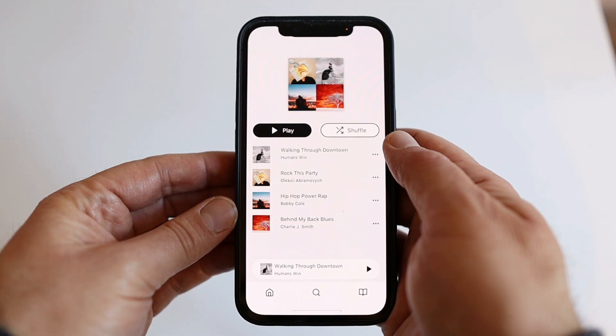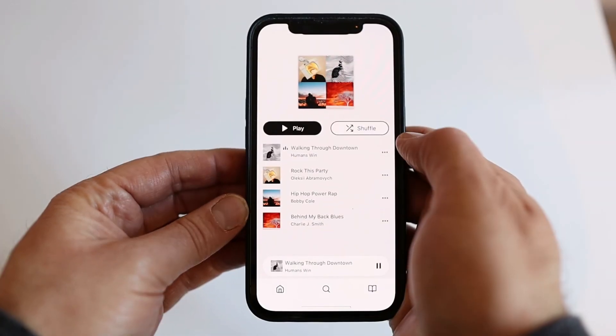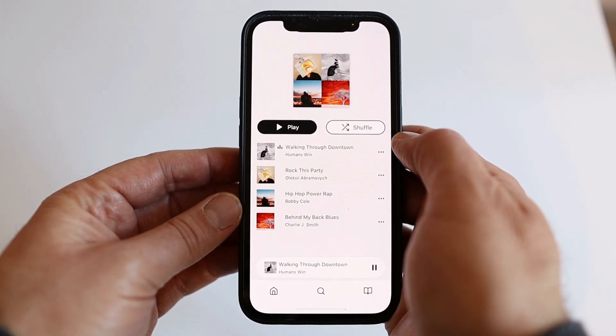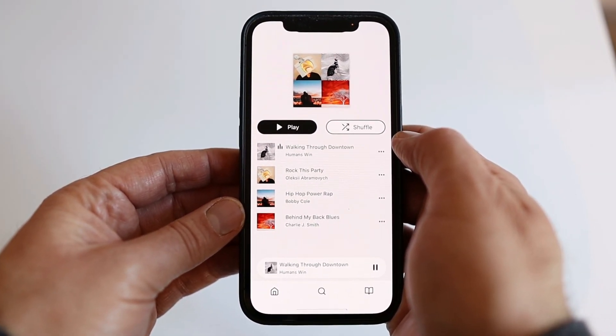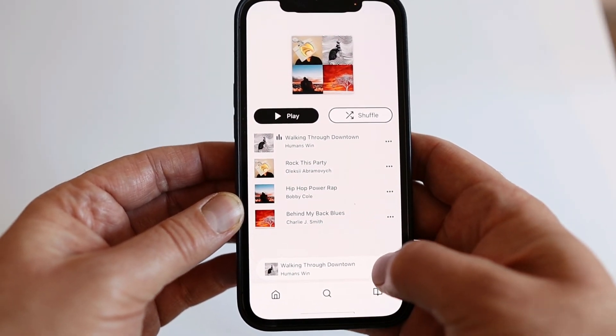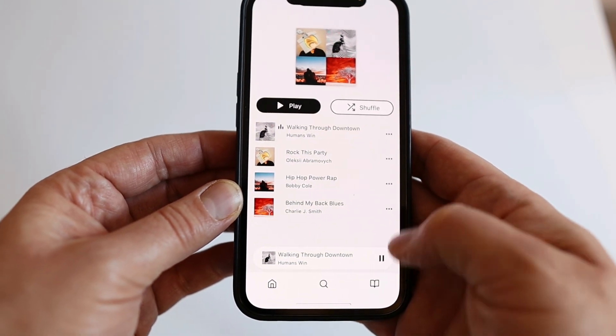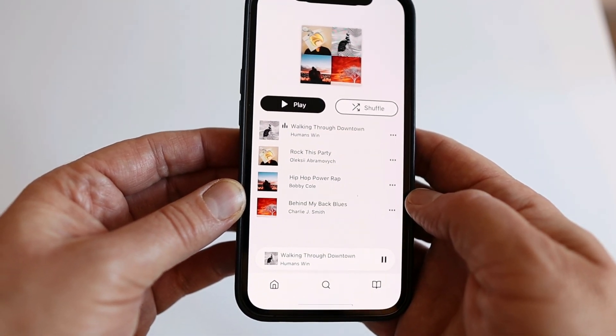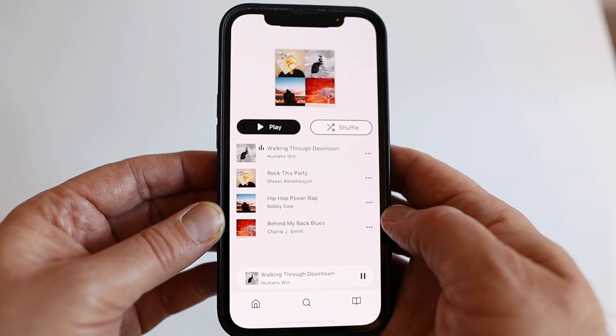We need to test this on a real device because the sound trigger only works on a real device — it uses the microphone. Let's hop over to the device and see it in action. There you go — a working graphic equalizer using the sound trigger. That brings us to the end of this episode. If you liked the video, consider subscribing to the channel, and I'll see you next time.